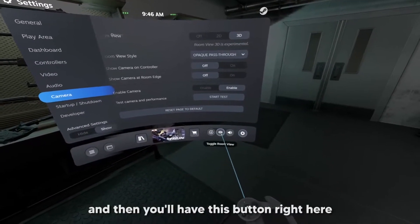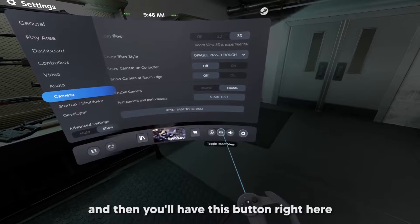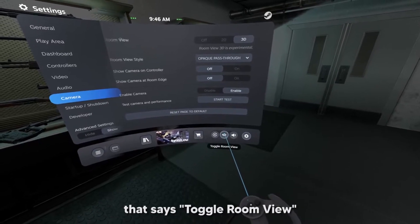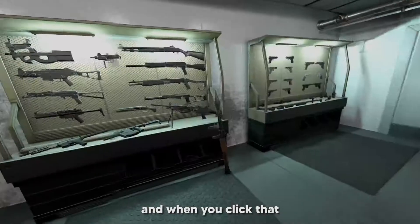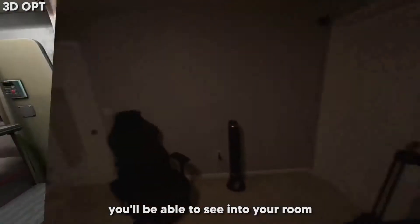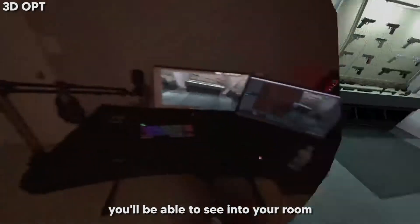You'll have this button right here that says toggle room view, and when you click that, you'll be able to see into your room.